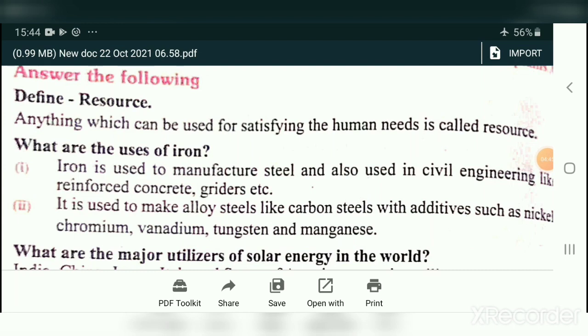Now we will move to answer the following. Question 1: Define Resource. Anything which can be used for satisfying human needs is called a Resource.